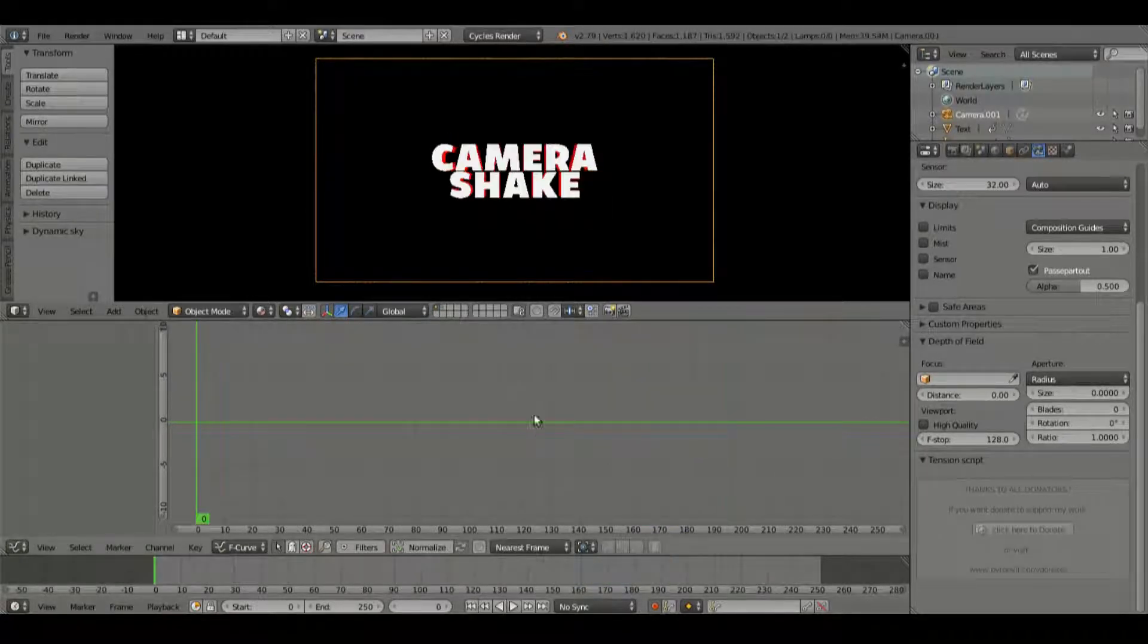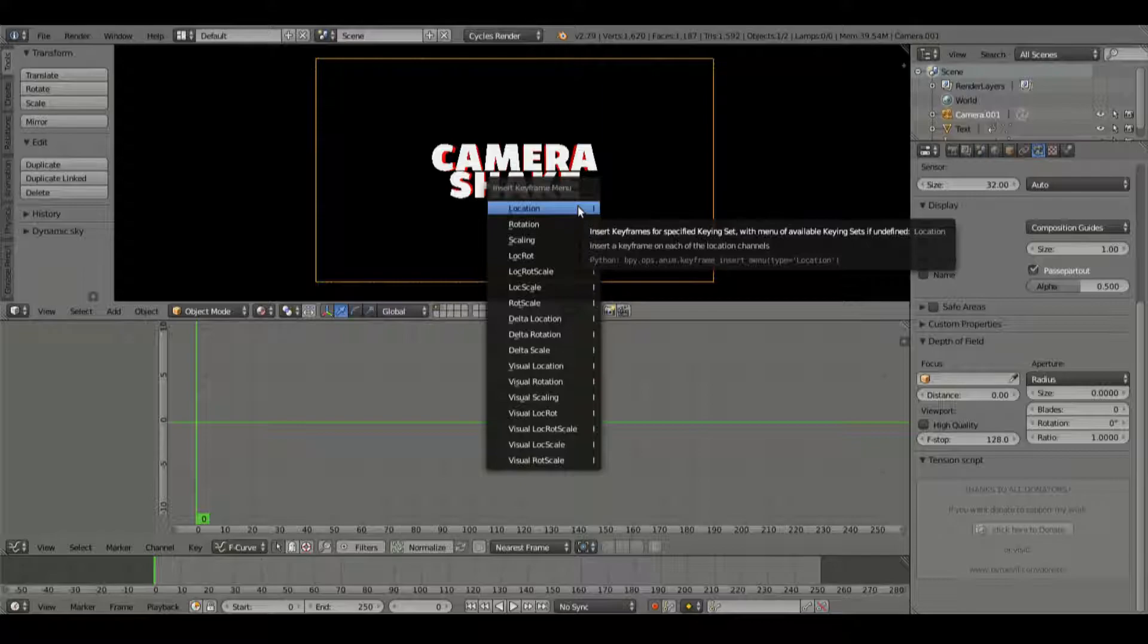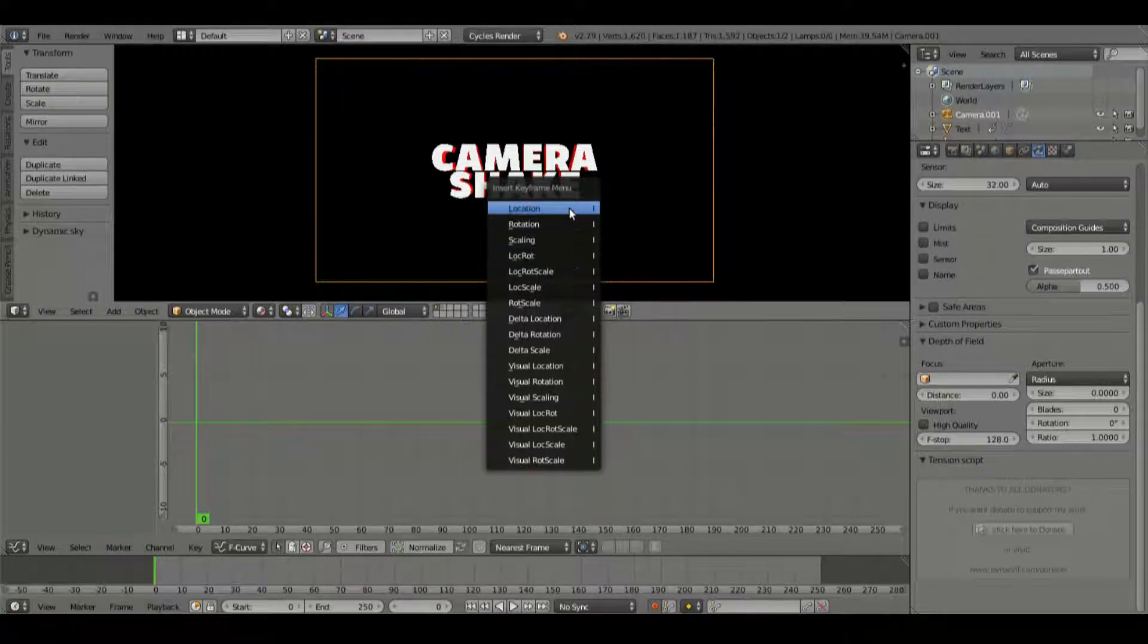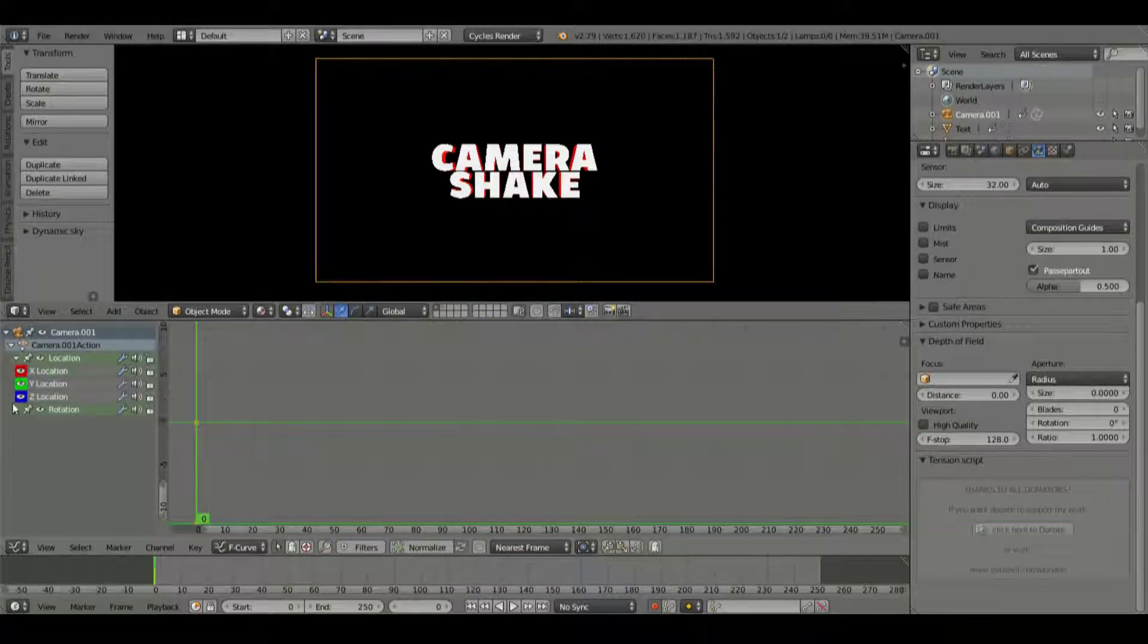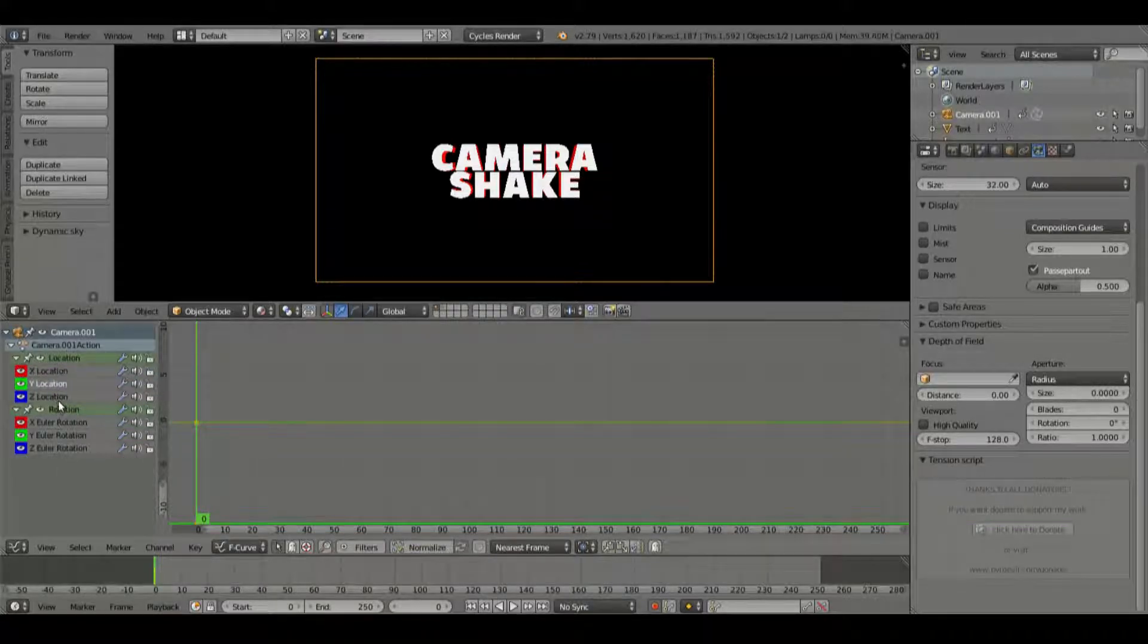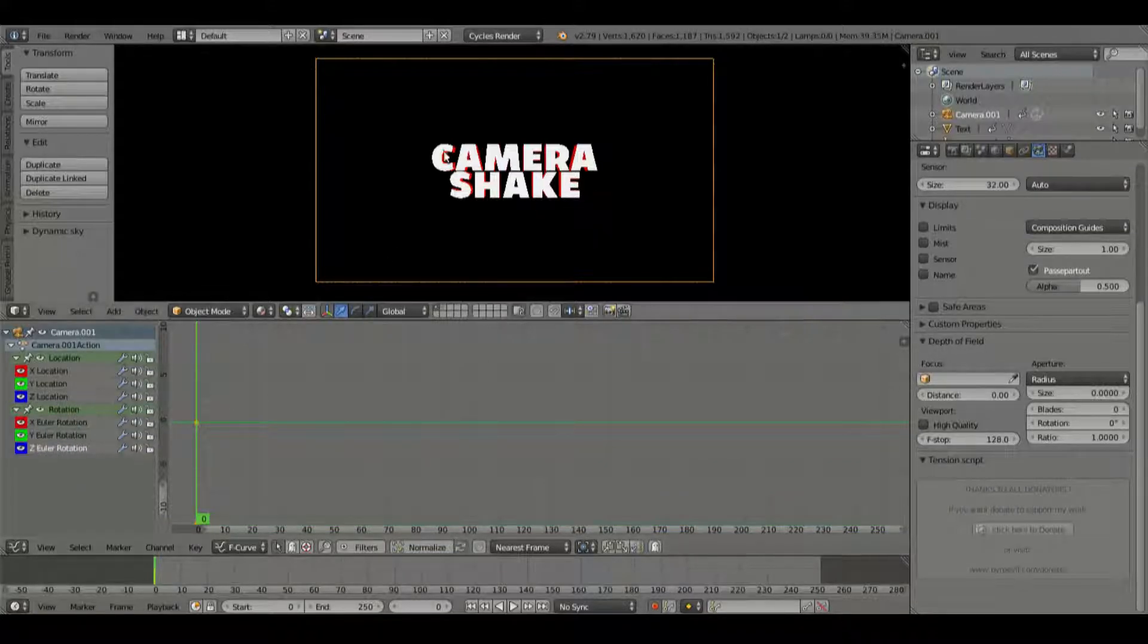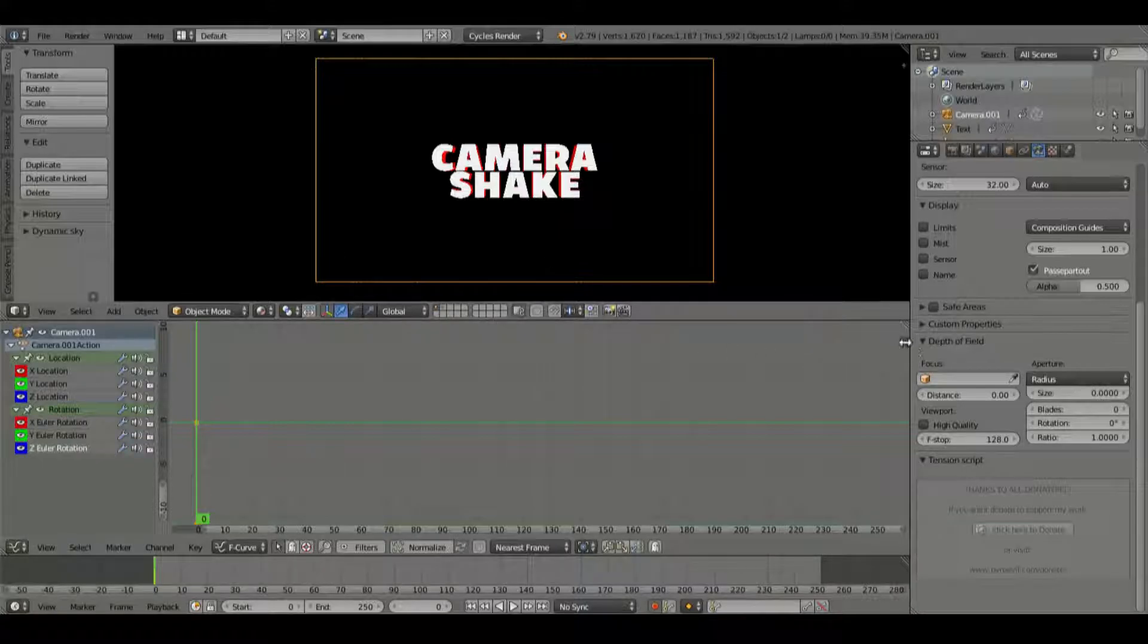We're going to go to the first frame, hit I in our 3D view space. We're going to hit rotation, we're going to hit location and then I and then rotation. So we have both of those separately. So now we can expand both of those. You see we have the X location, Y and Z location and the X, Y and Z for the rotations as well. So this means our camera has a bunch of different keyframes.